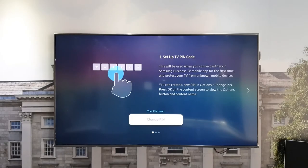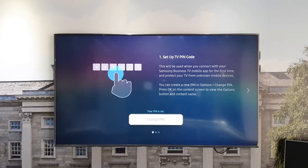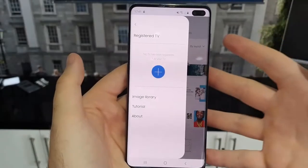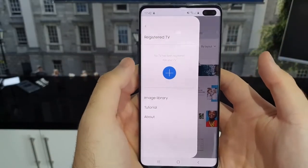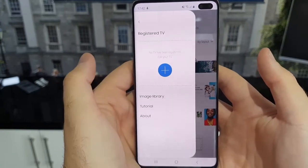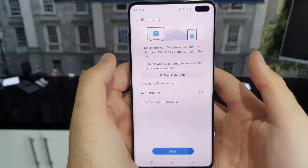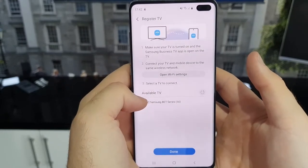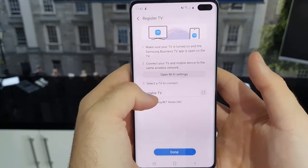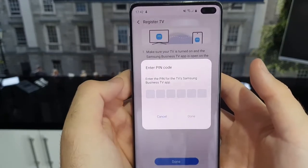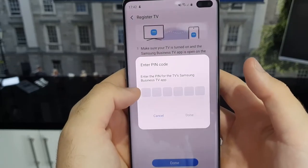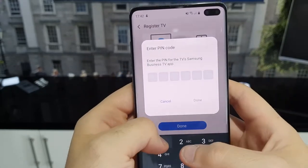Once you start to set up the Samsung business TV application, you will be prompted to set up a TV pin code, which is simply to stop unwarranted access to your display. Once you have downloaded the Samsung business TV application to your Android or iOS device, simply hit the plus icon. Allow the phone to search over the network for all compatible displays, and then enter your pin code to prove that you are a user allowed access to that display.